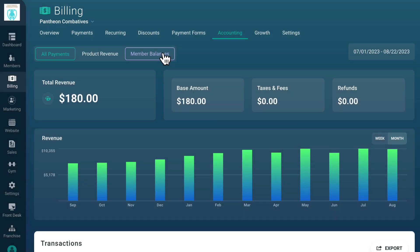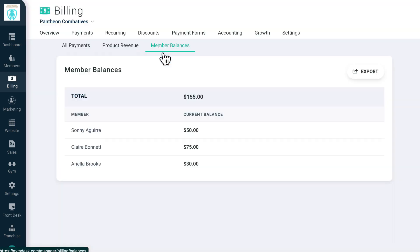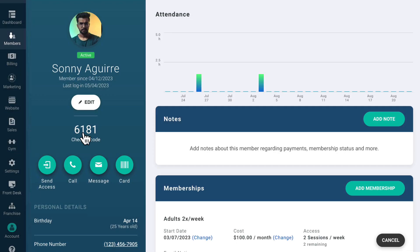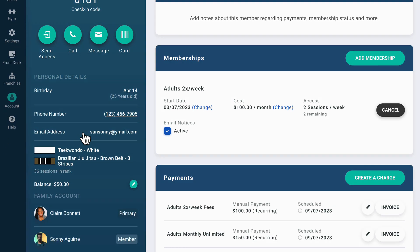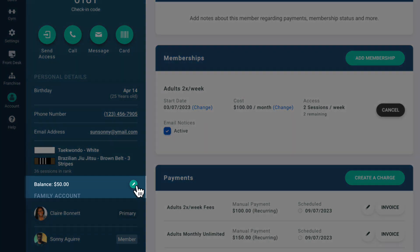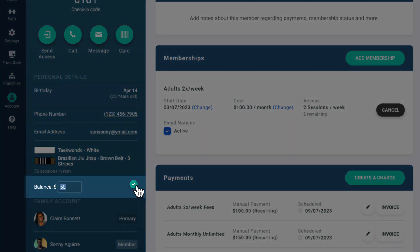Clicking on Member Balances allows you to view all the credits that have been issued to members. These balances can be issued individually from a member's profile page.